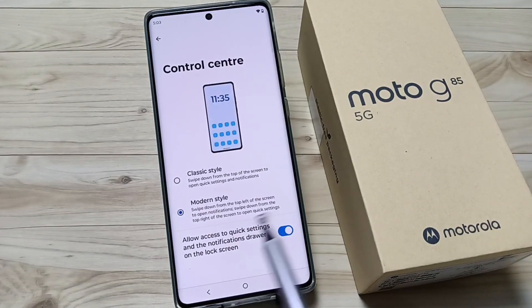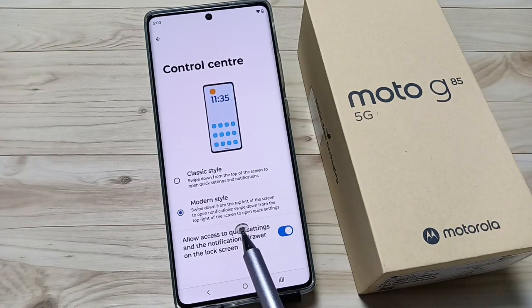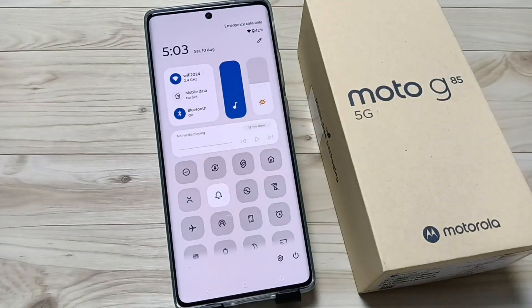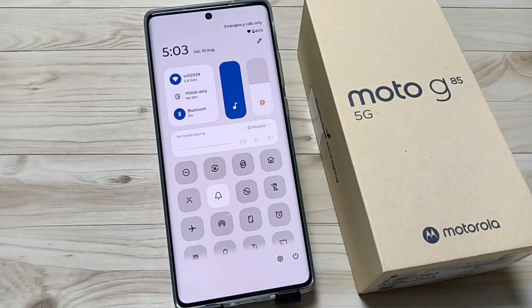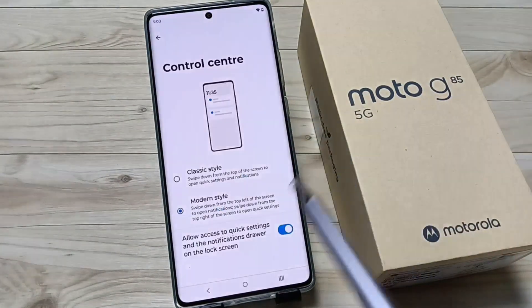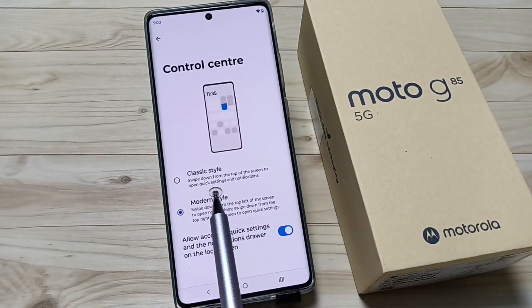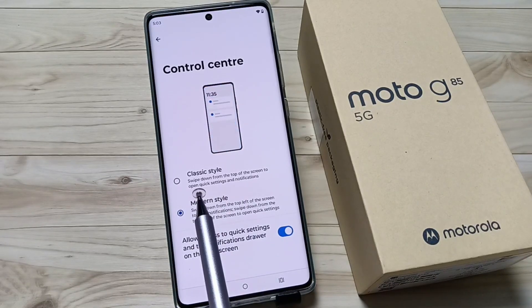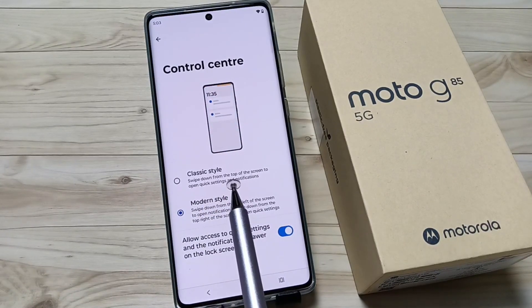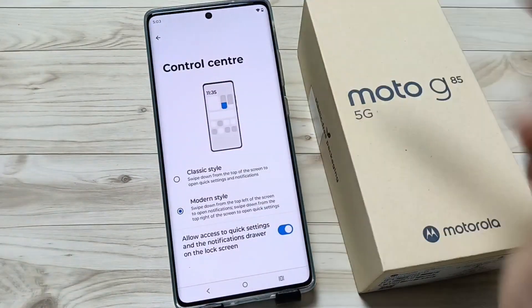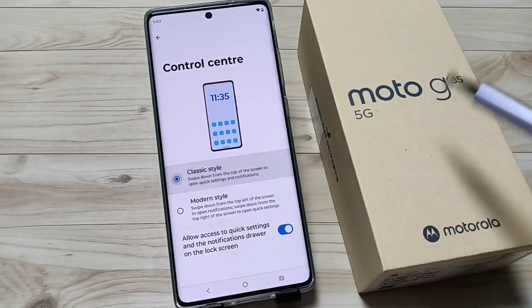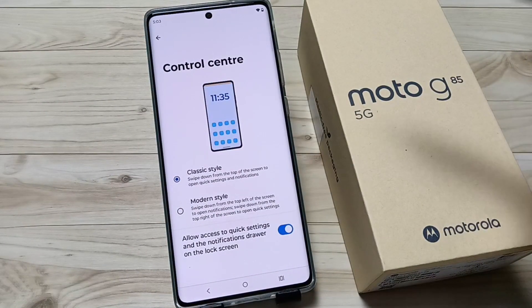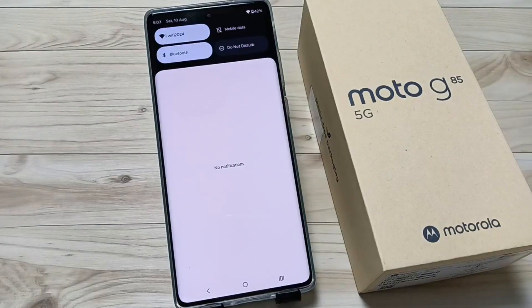And swipe down from the top right of the screen to open the quick settings. That is the difference. In classic style, if you swipe down, you can see both the quick settings and notifications together.